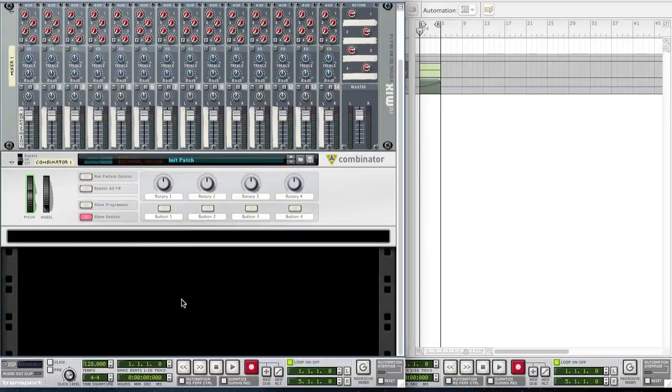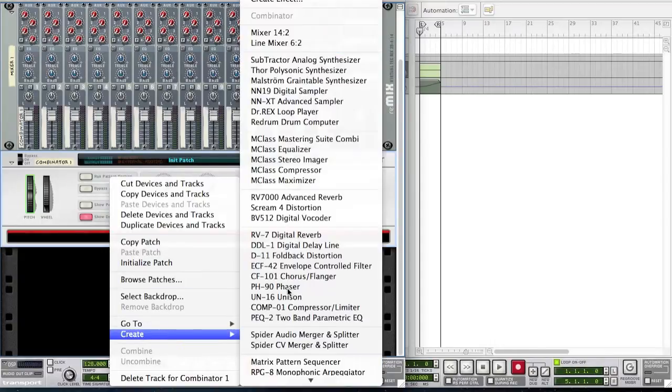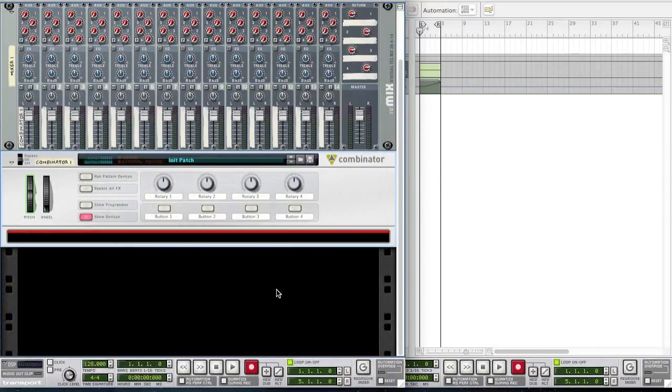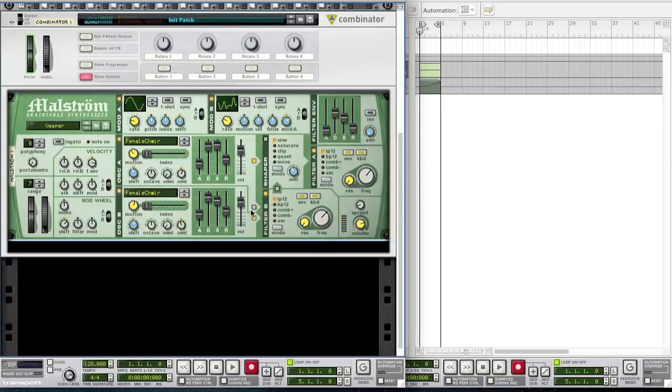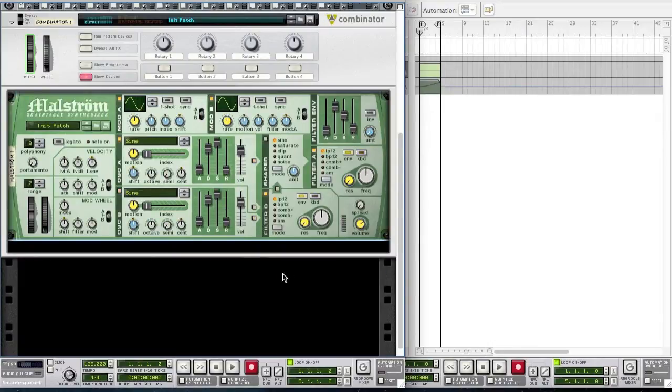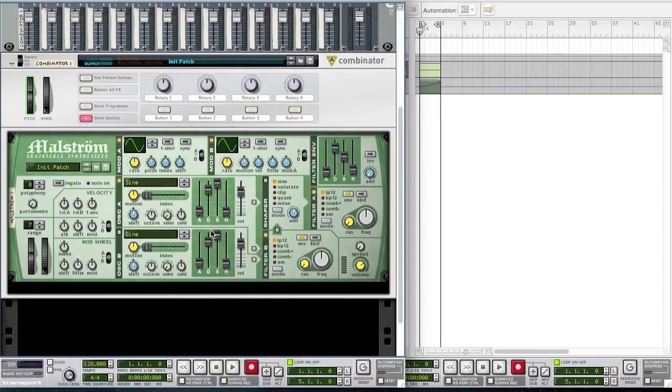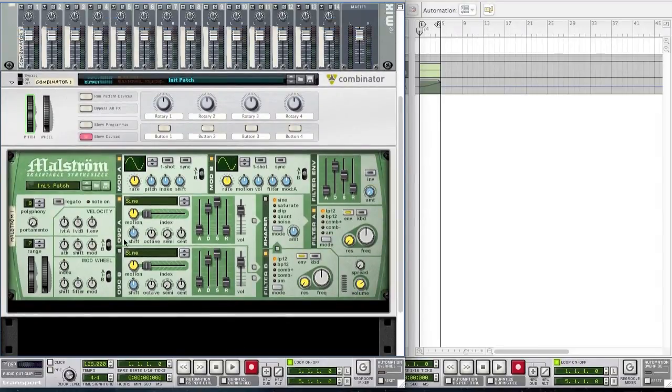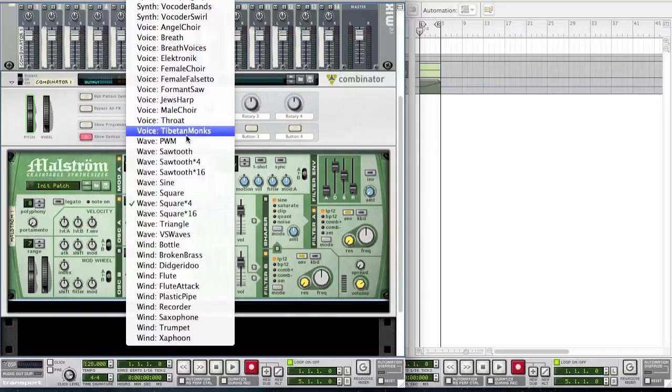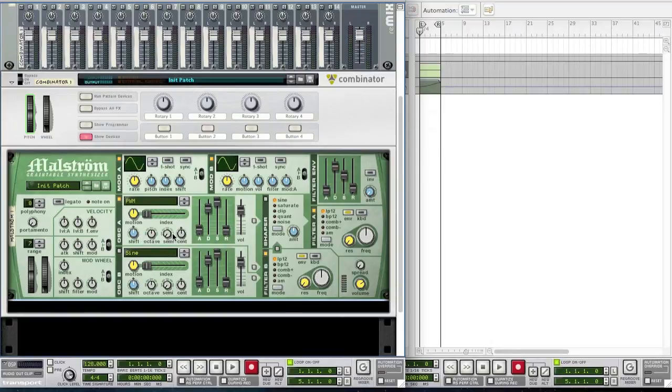So you're going to start off with a combinator and inside that combinator you want to create a Maelstrom and you want to initialize the patch. For the oscillator A you want to change it to PWM. You want to leave the octave, semi and synth where they are.